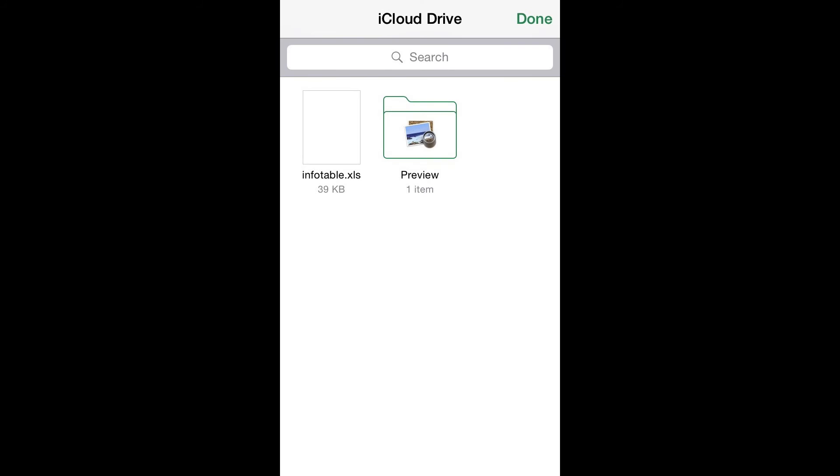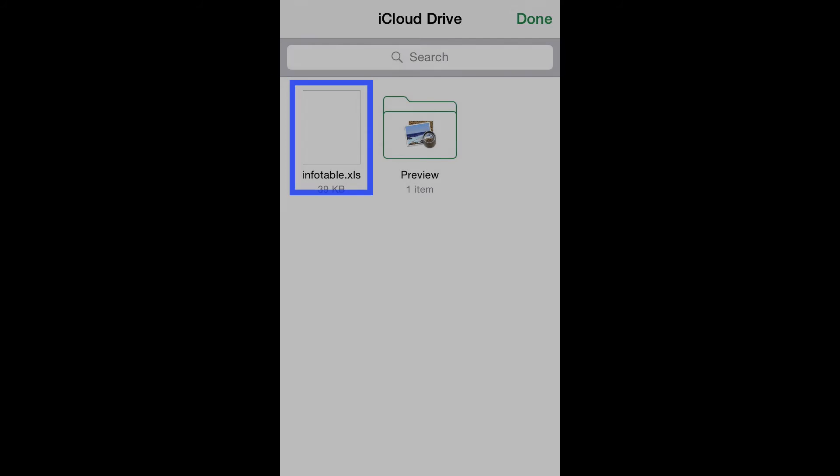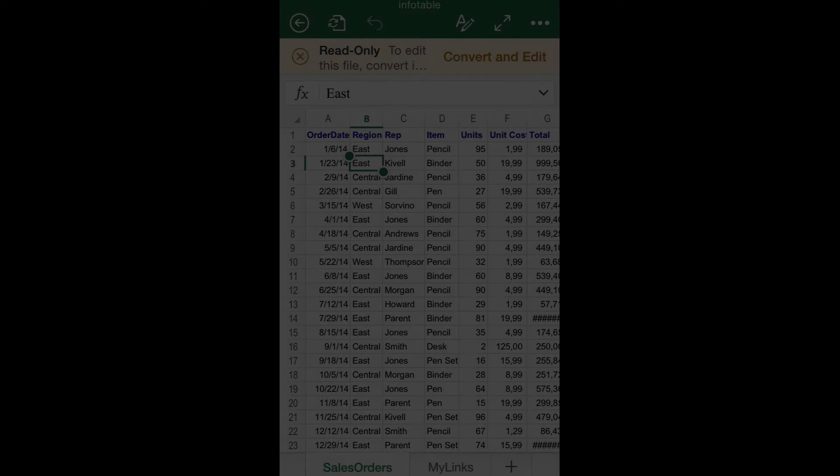Immediately, you will be redirected to your iCloud storage, allowing you to visualize all the files and folders stored in the cloud. Browse the contents and tap the desired file to open it.